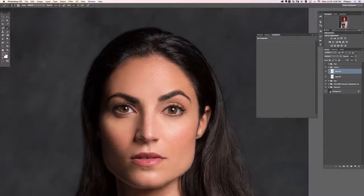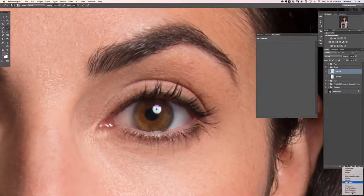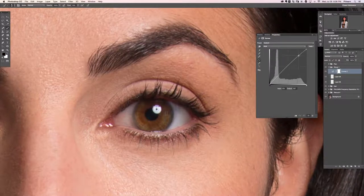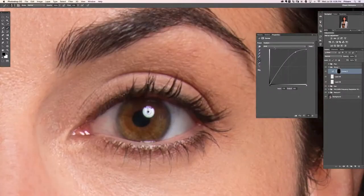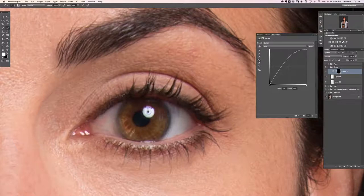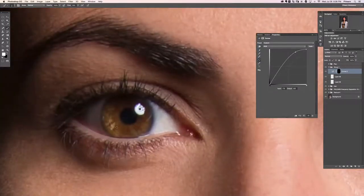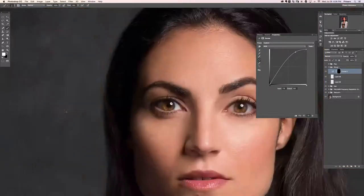Now it's time to go in and enhance the eyes. We're going to grab an adjustment layer — first we're going to brighten the center of the eyes. I'll drag the curves all the way up, then hit Ctrl or Command I to invert the mask. With my brush I'm going to paint white on the layer mask to create little areas that look like the actual iris details. That curves adjustment layer is just making those areas brighter.